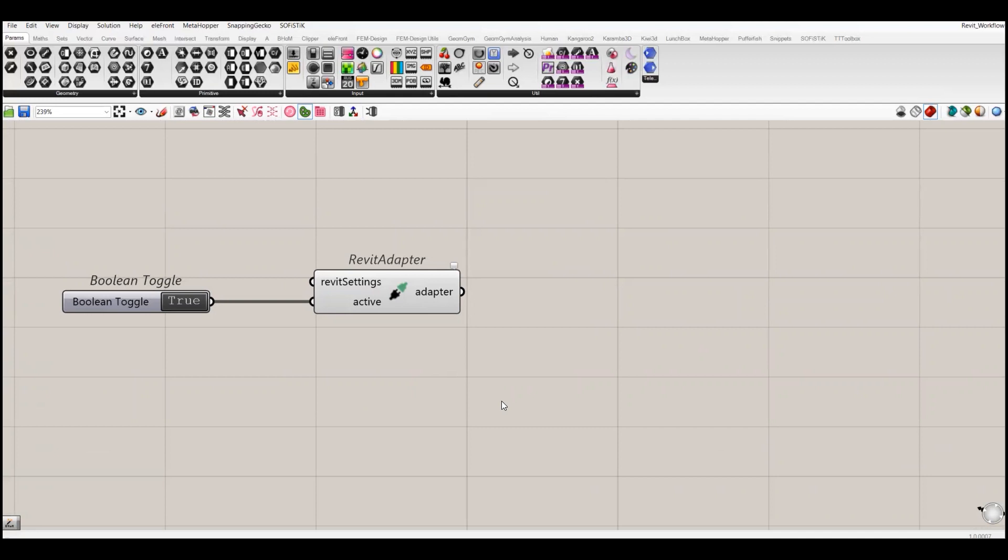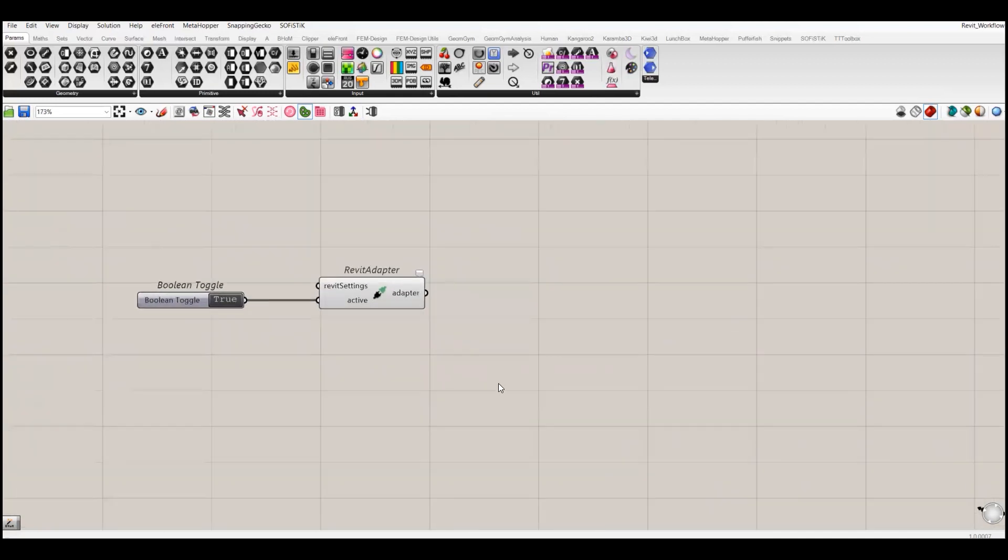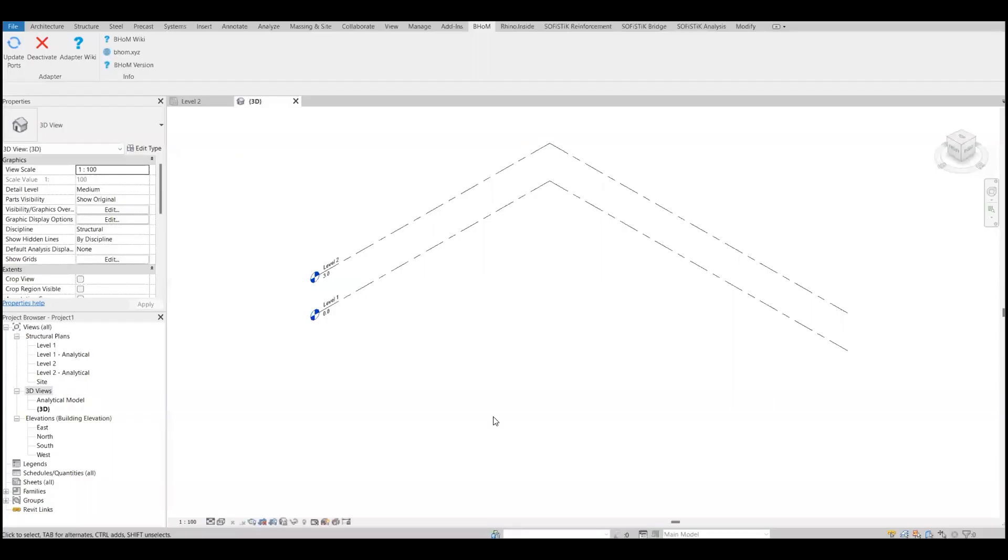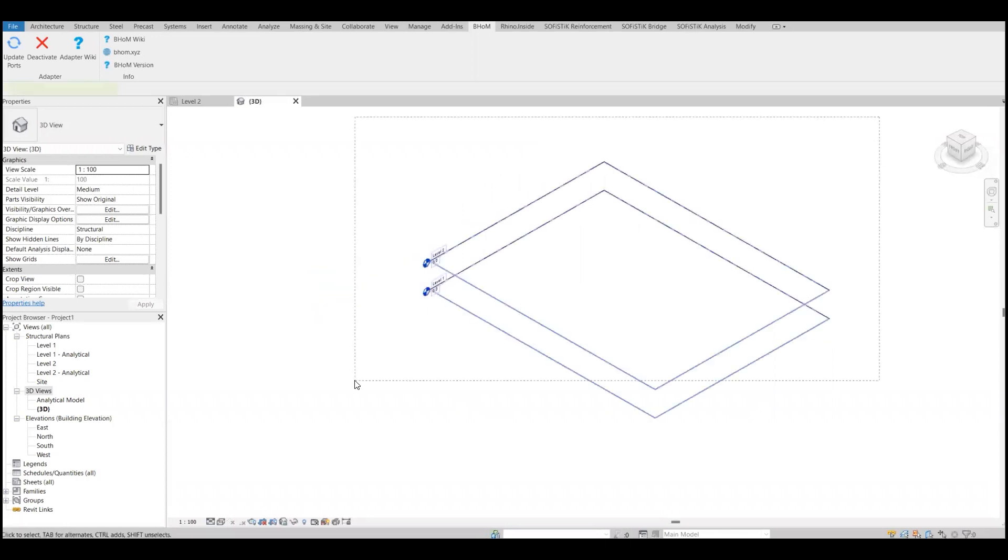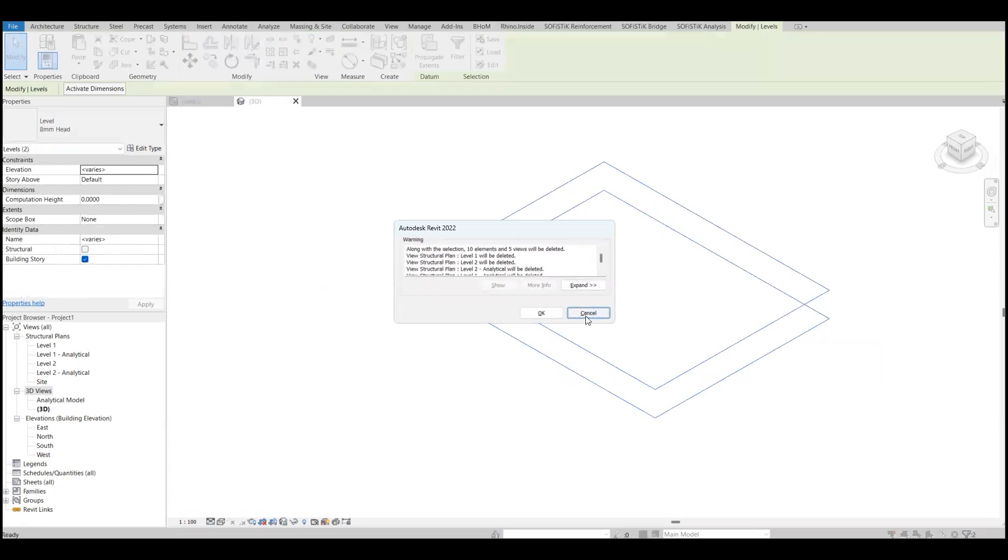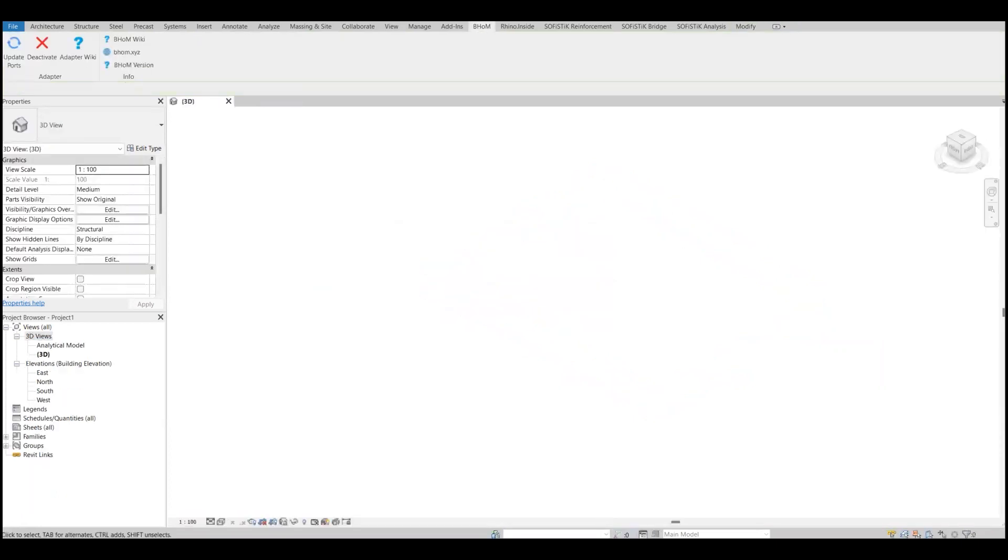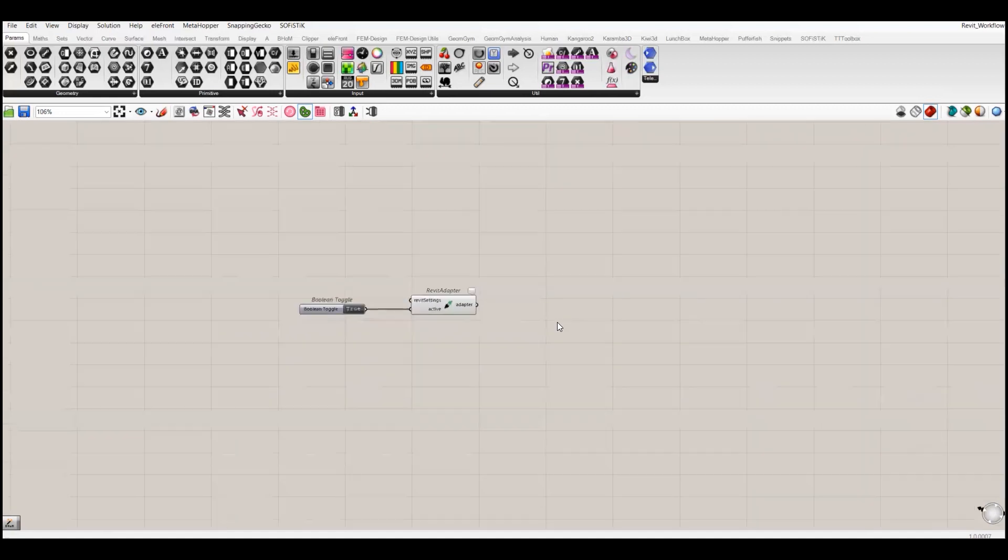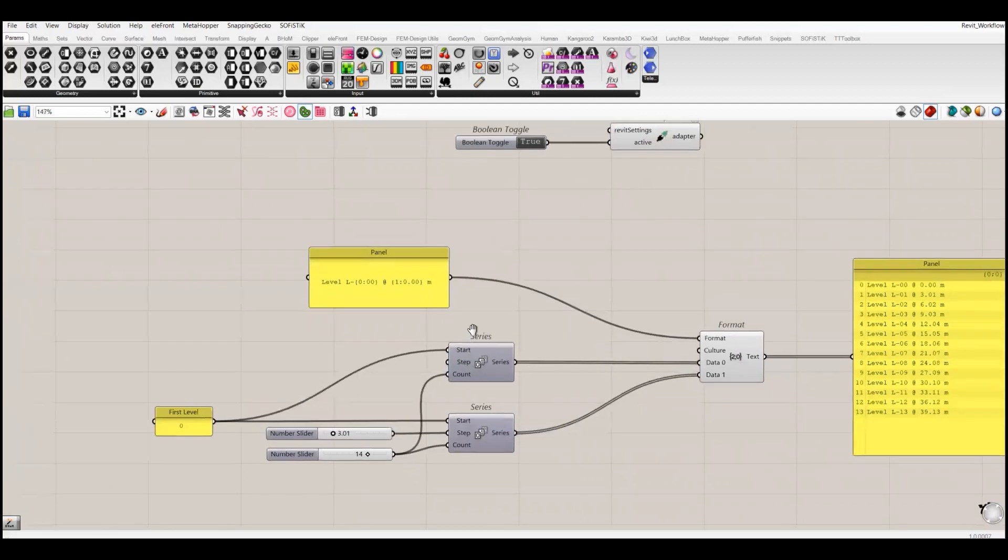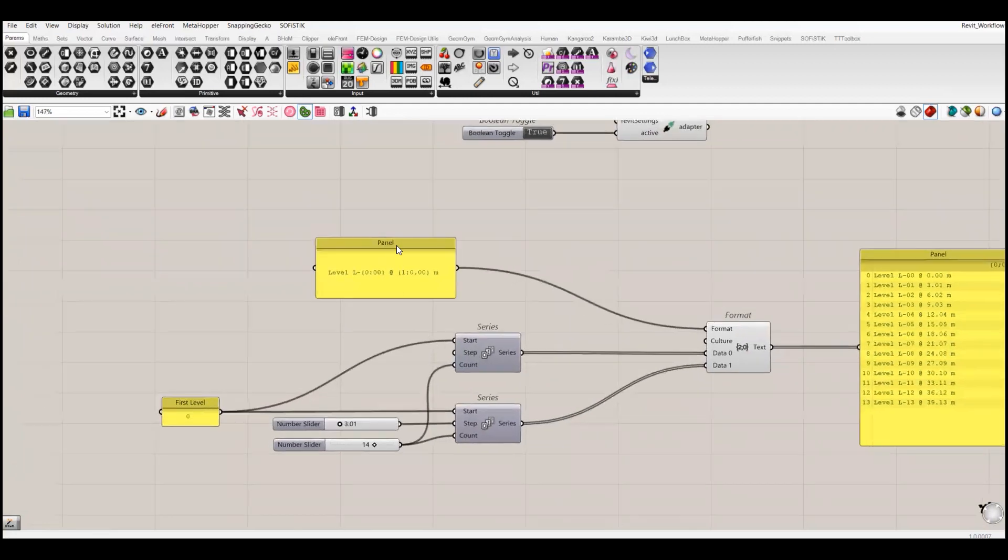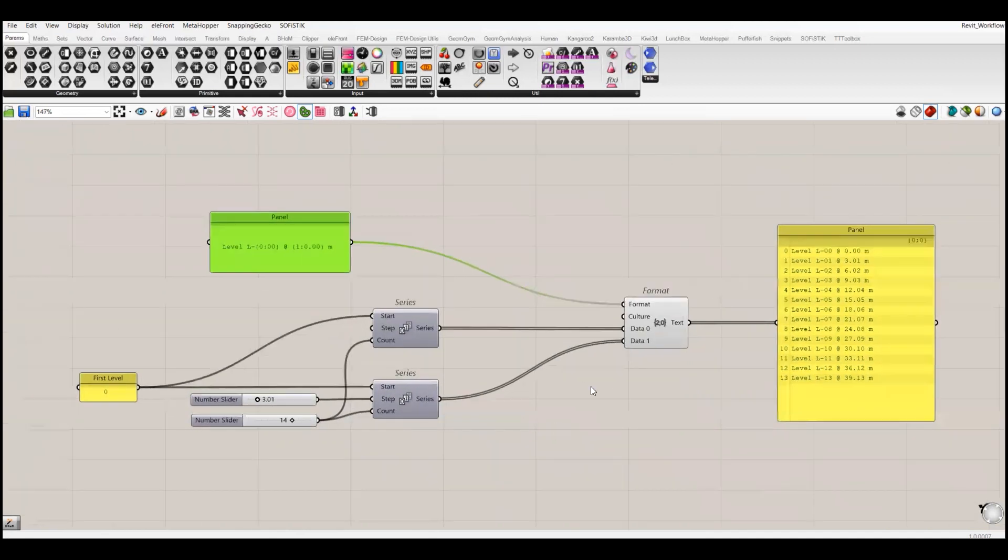Let's just start with basic level definitions in our Revit model. By default we have only two levels. I will delete these two levels and create them with the help of Grasshopper. I have created this script which allows me to create a series of levels. I will explain this script.